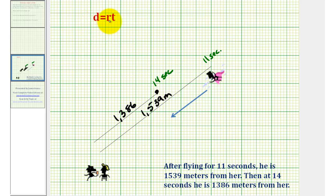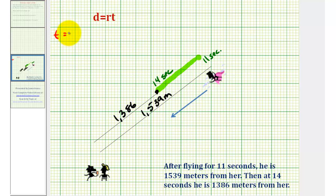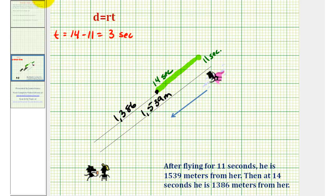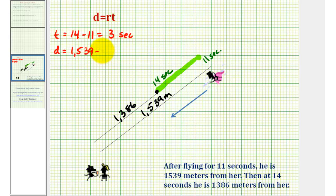To use the formula distance equals rate times time, we need to determine how much time has passed from 11 seconds to 14 seconds, and also the distance Superman has traveled over this time period. Time T would be 14 minus 11, which is three seconds. To find D, the distance traveled, we find the length of this green segment — the difference between 1539 meters and 1386 meters — which is 153 meters.